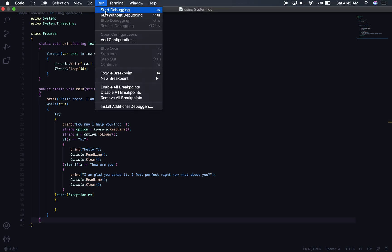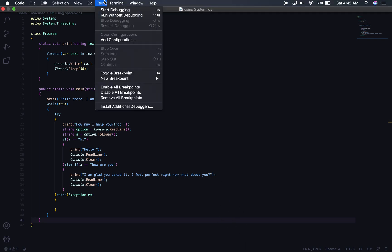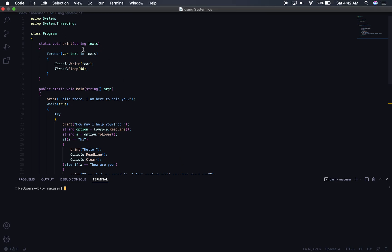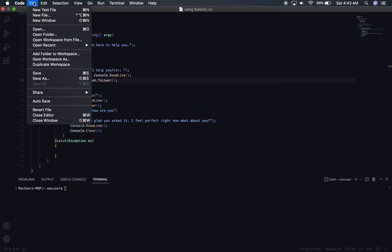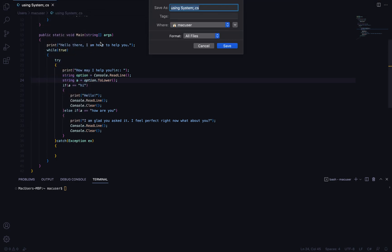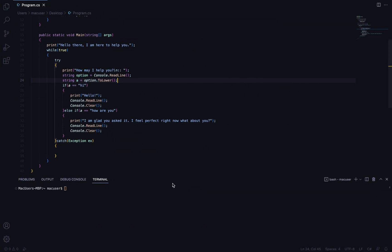Now let's run this. I'll look for a way to open a terminal — there is one: New Terminal. I want to save the file first, then save it as a .cs file to the Desktop. Now in the terminal I'll go to the Desktop with cd Desktop, then run ls to confirm the file is there.